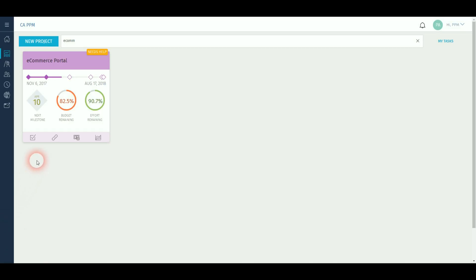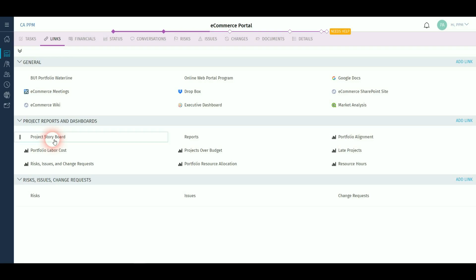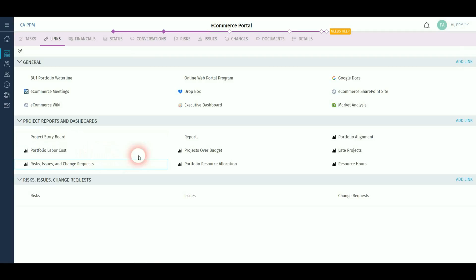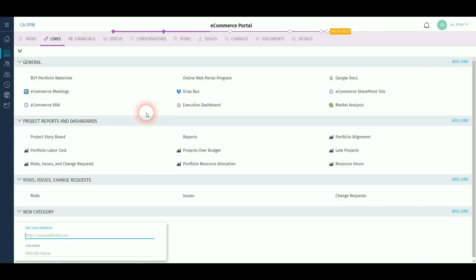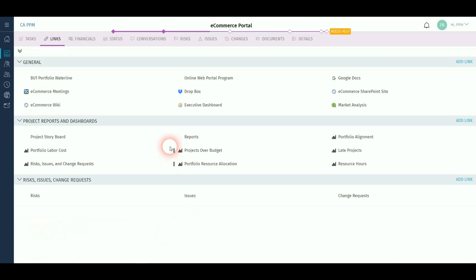You can create links which are relevant to each of your projects, either internal or external and divide these into sections. For instance, a Dropbox site for your project.